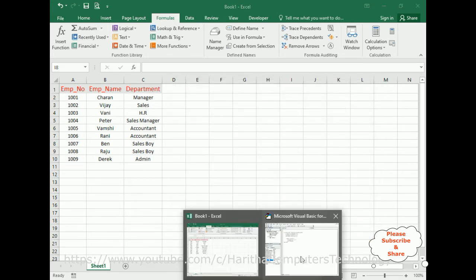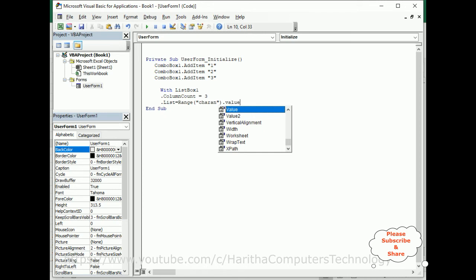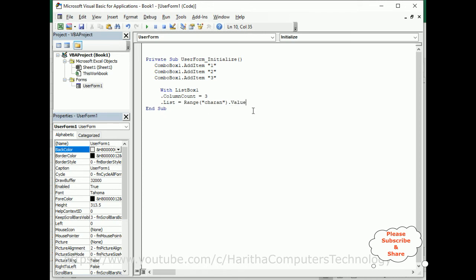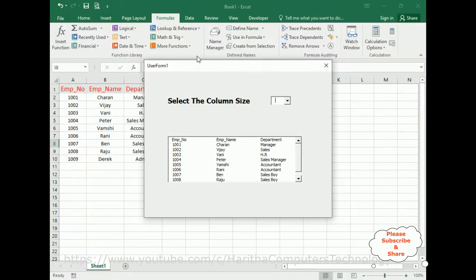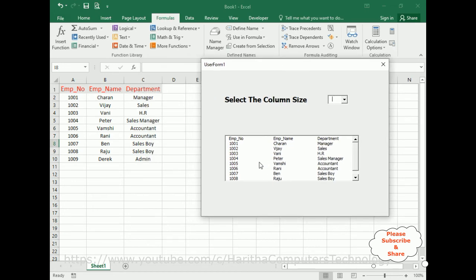Back in the VBA code, complete the List assignment as: .List = Charan.Value, then close the End With block. Let's check the output — we get three columns displayed, because we set ColumnCount to 3.